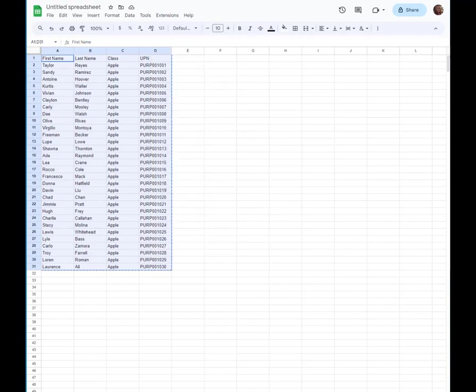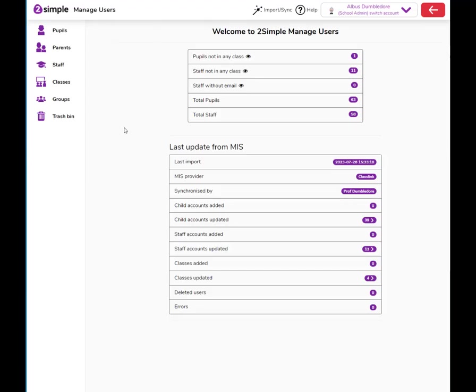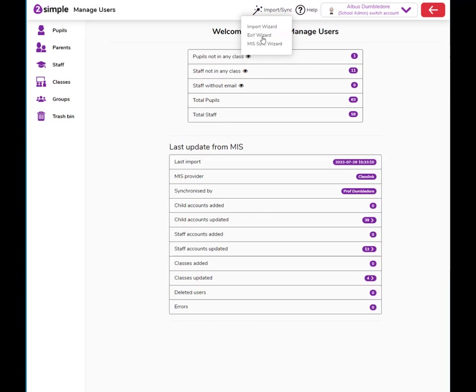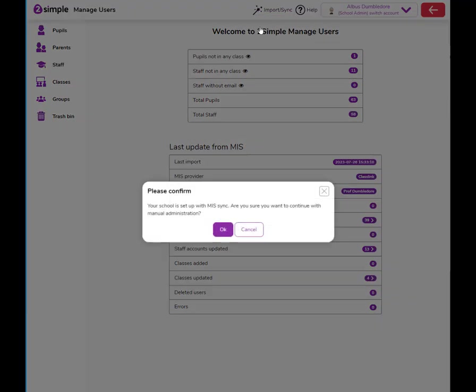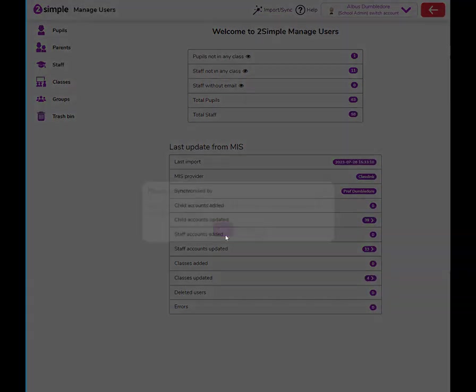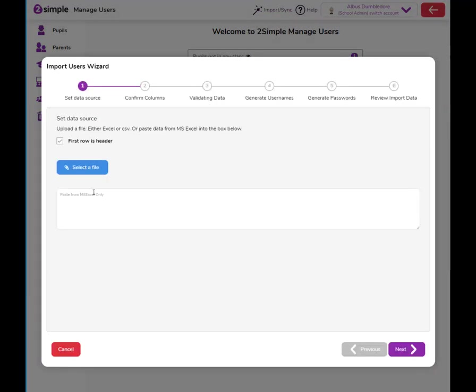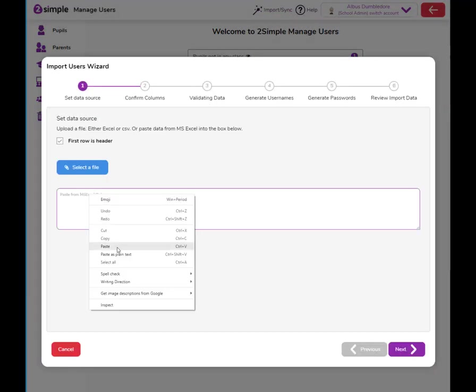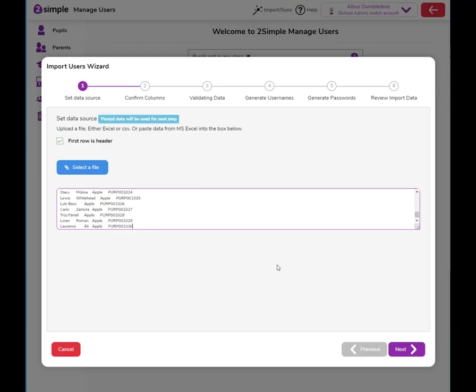Copy that data, head back to the manage users area, select import/sync and then import wizard. Paste the data into the box and then click next.